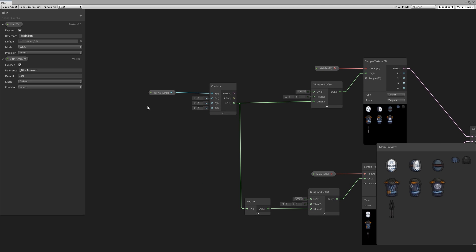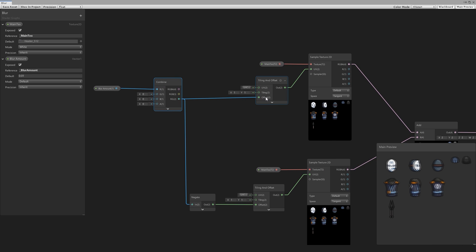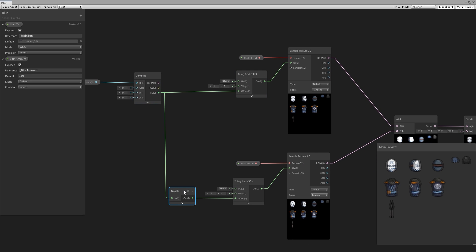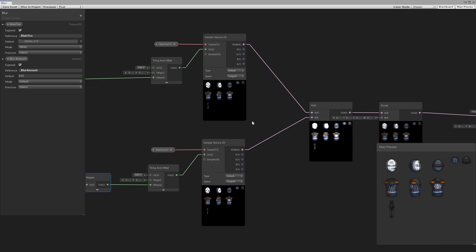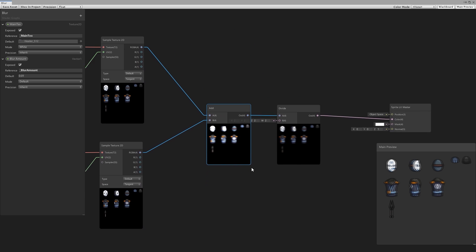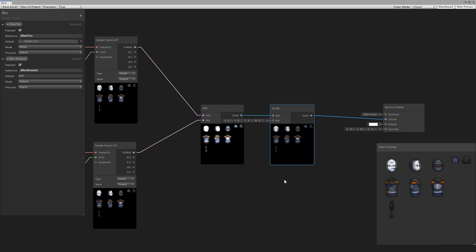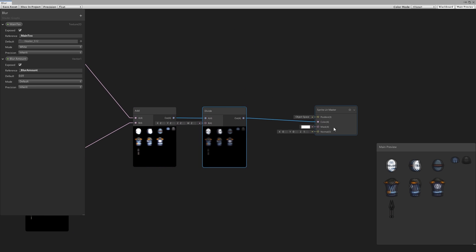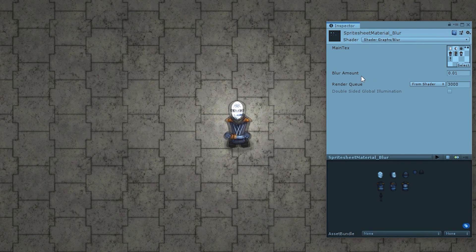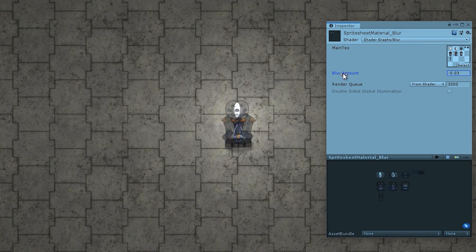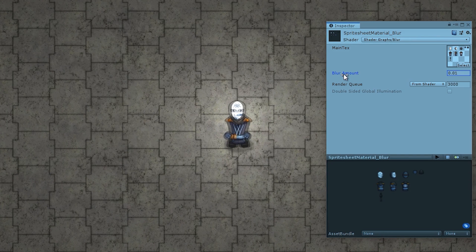Here's our effect so far. We have our blur amount, we combine it to construct a nice vector 2 to use on the offset. One of them is normal and one is negated. Then we have our two texture samples — we add both of them together, then divide by two to match up the colors, and pass them into the sprite master.